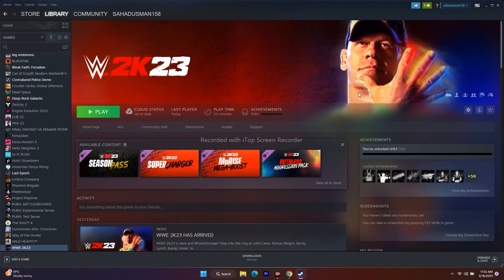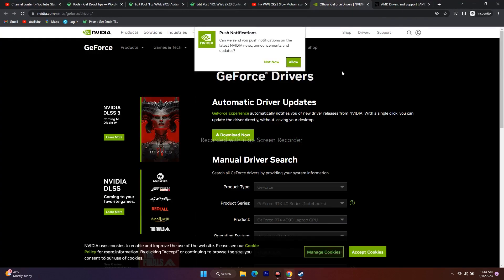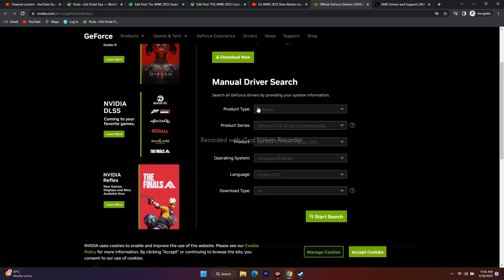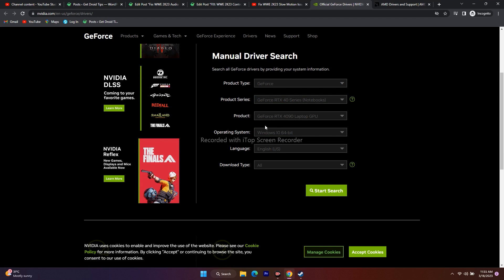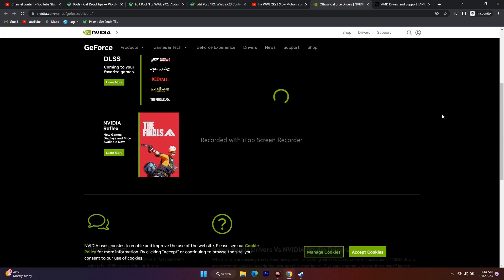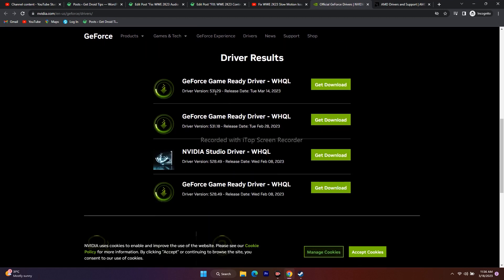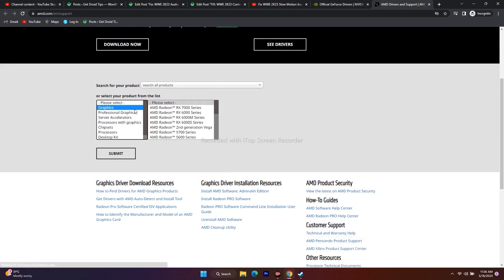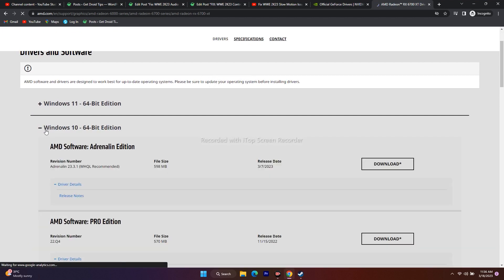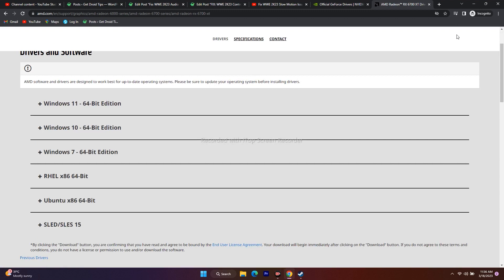The last step is we need to update the graphics card manually. Links will be provided in the description for both NVIDIA and AMD. For NVIDIA users, open the link, select your product type and details, set the operating system to Windows 11, and click Start Search. Download the latest version. If you still have trouble, try downloading a slightly older version. For AMD users, select your respective GPU model details and click Submit. Download the correct version for Windows 10 or Windows 11 and install it.